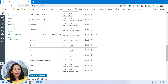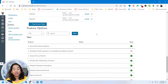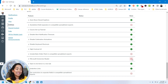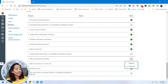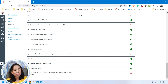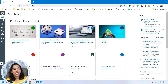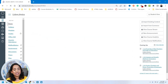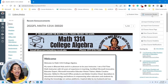Scroll all the way down until you find Feature Options, and make sure you look for Microsoft Immersive Reader. As you can see, it has been disabled. I'm going to go ahead and enable it — make sure there's a green check mark right next to it. Go back to my dashboard, click on the same course, and here I have my Immersive Reader option.